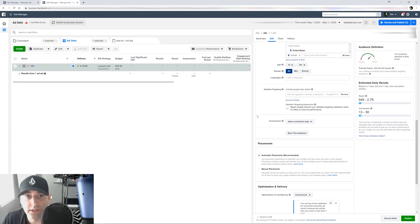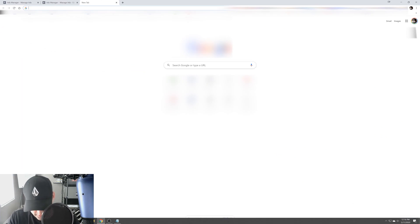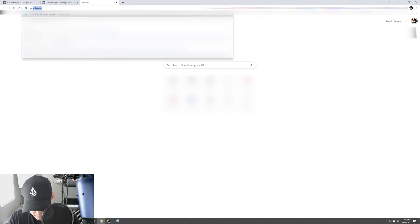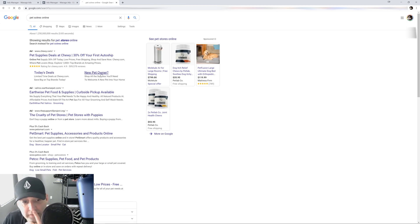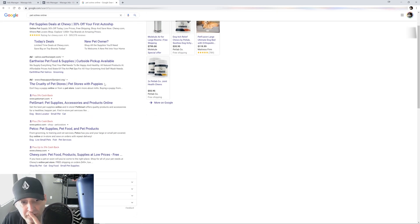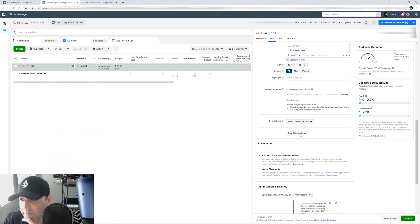Let's say I'm doing the pet niche. We're gonna go to Google here and search pet stores online. So you've got PetSmart and Petco. Let's do PetSmart.